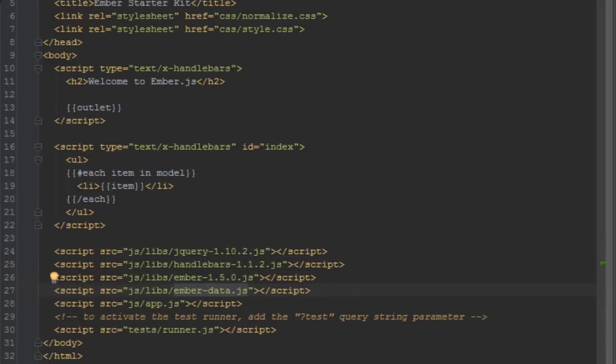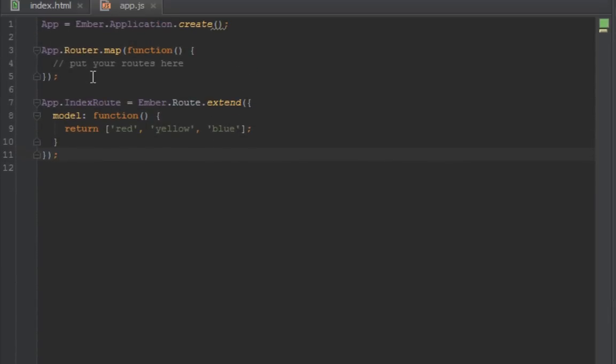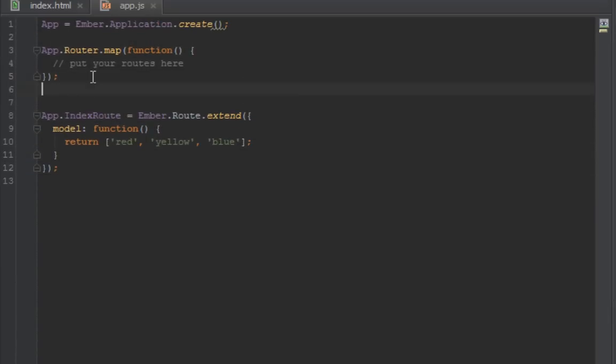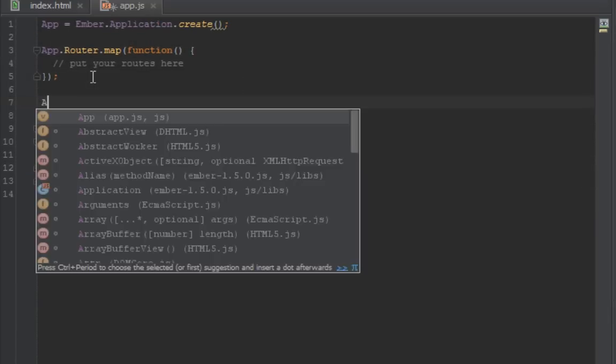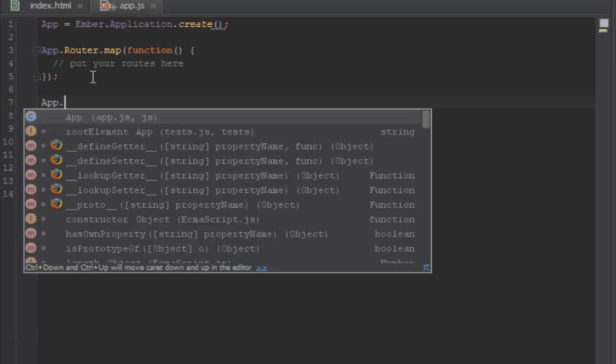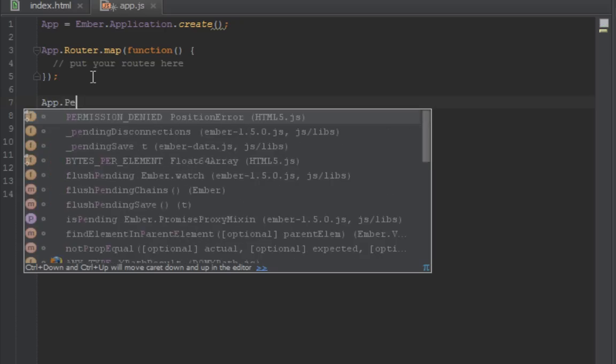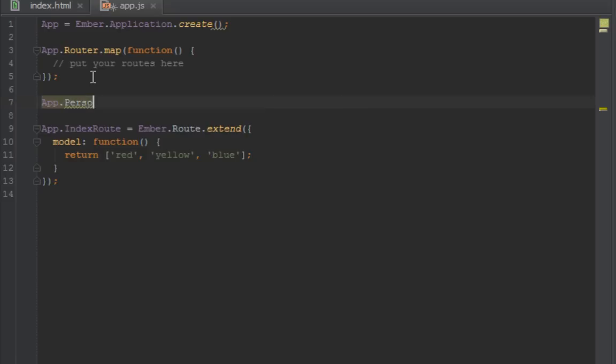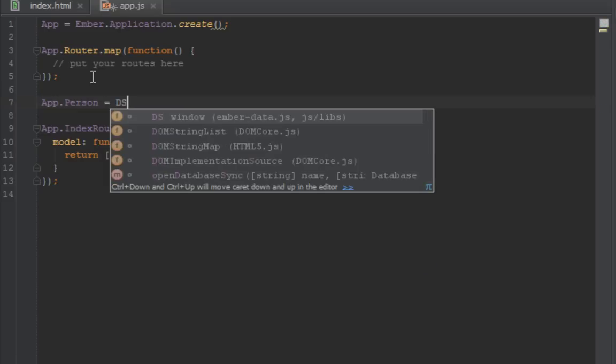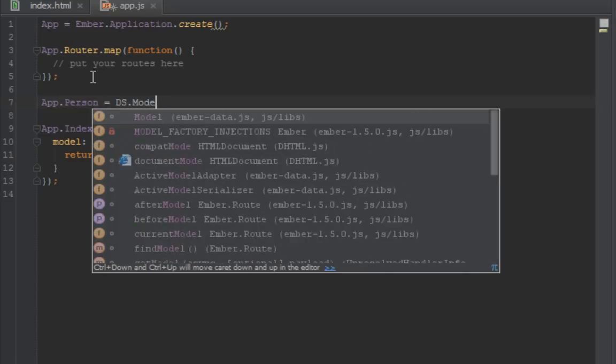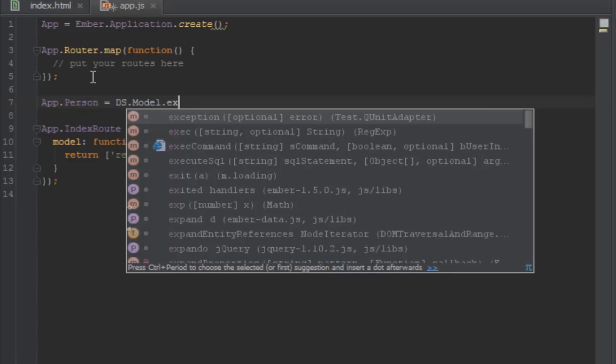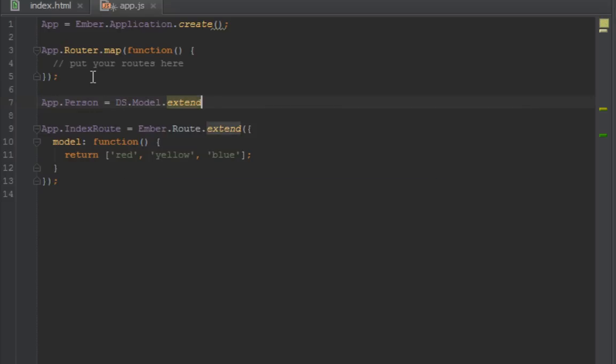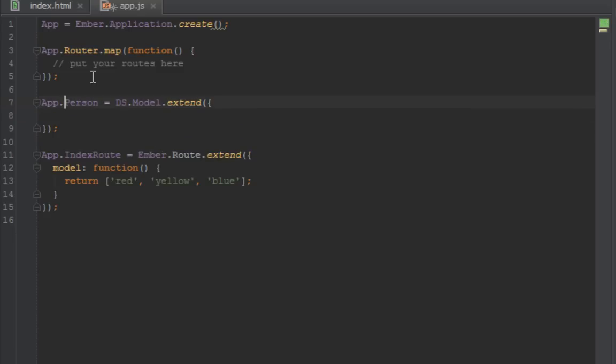So now we can create models. Let's create our first model, which is app.Person equals to DS.Model.extend. That's how you create a model. You just name your model on the namespace, which is app, and then you say DS.Model.extend. DS is a namespace available in Ember Data. It's only available when you've included that script that we got from the Ember website.